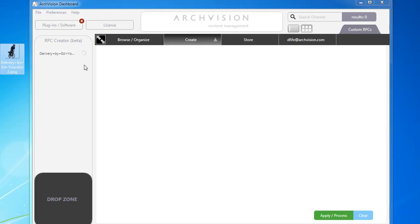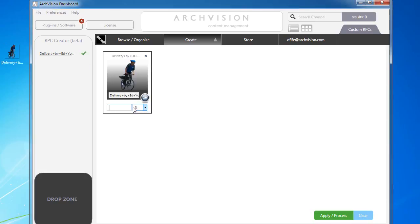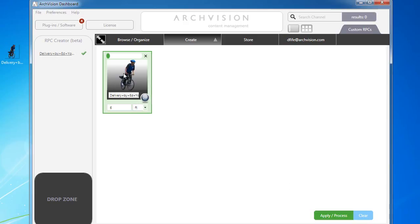Simply download the file and drag it onto the drop zone. If the image is valid for RPC creation, you'll see a green checkmark. Following this, simply add a name and height and then click on Apply and the RPC is created.